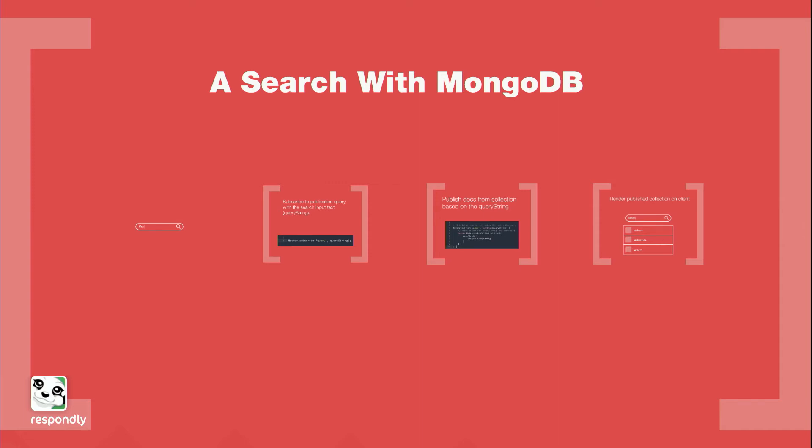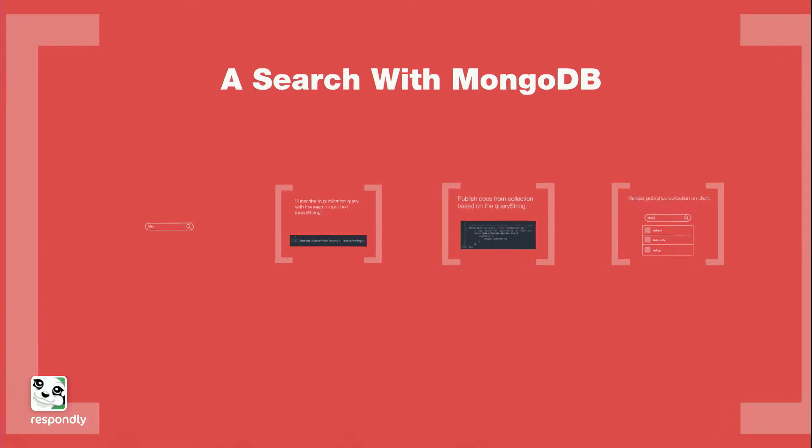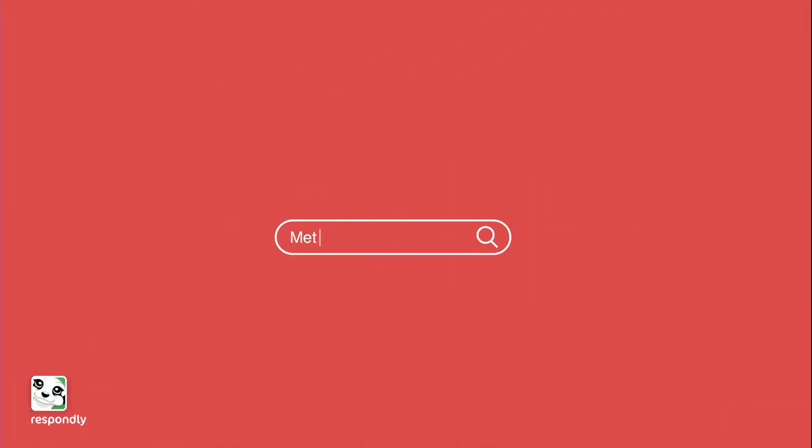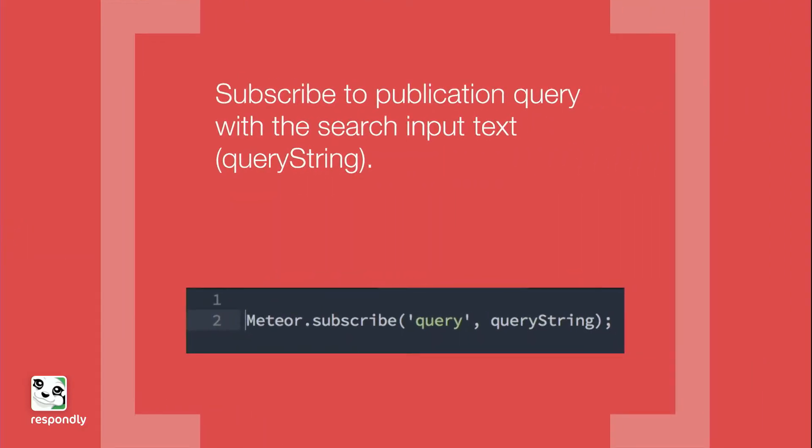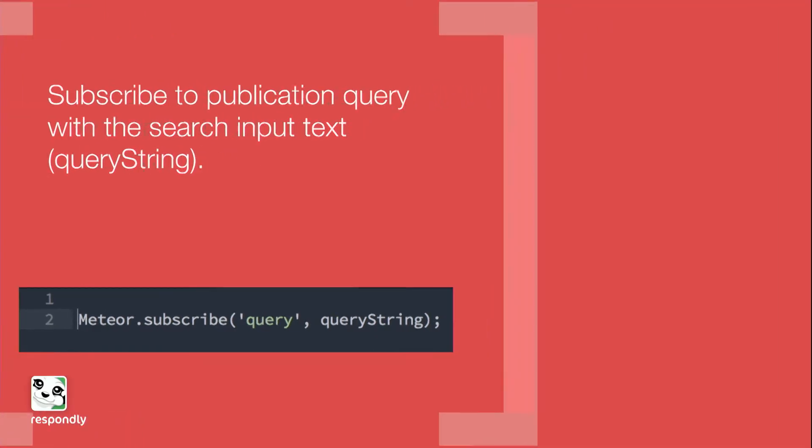Here's a search pattern that some of you might be using in your apps if you've got search built in. It starts with a text input box. And as you're typing in this box, you're going to be resubscribing to a publication. In this case, we're subscribing to something called query, and it takes one argument called query string, which is essentially just the search input text.